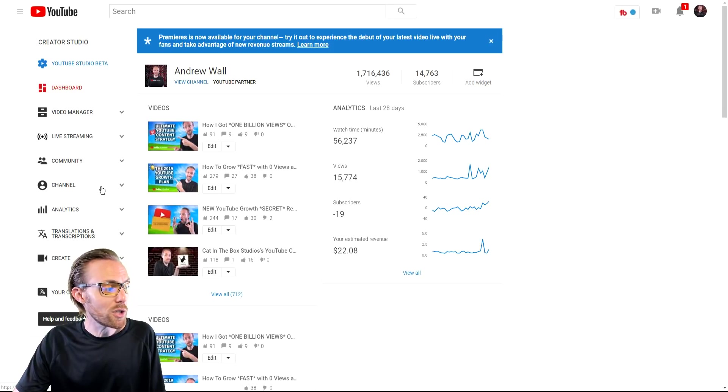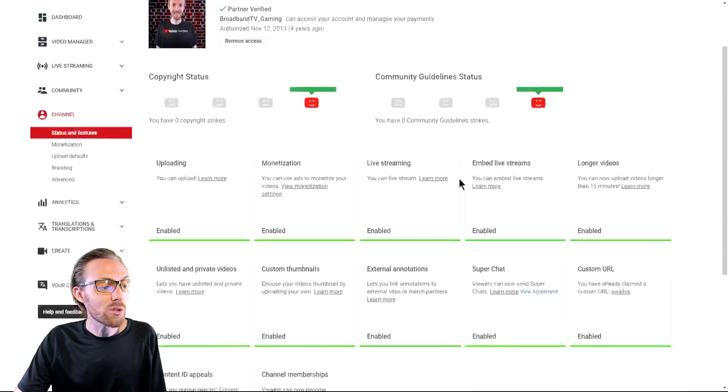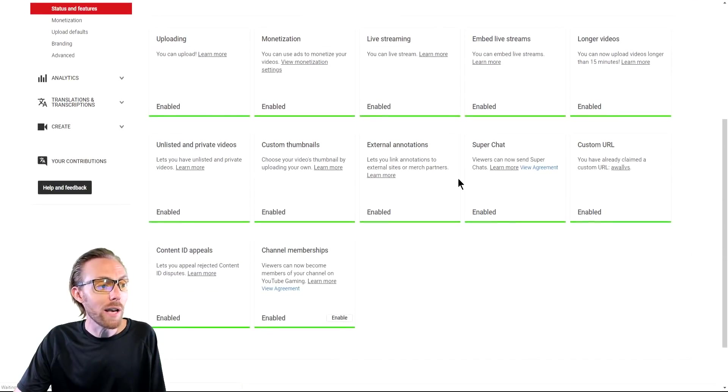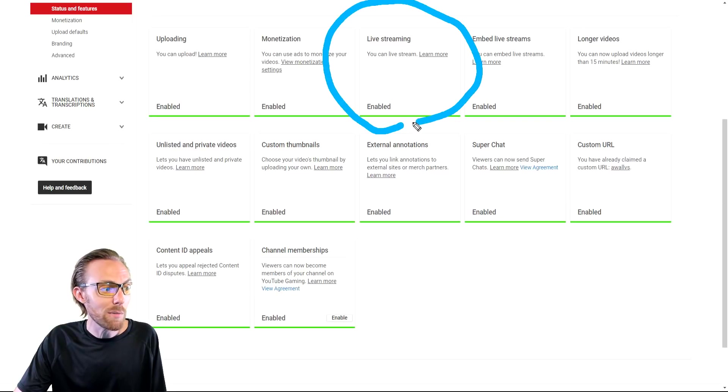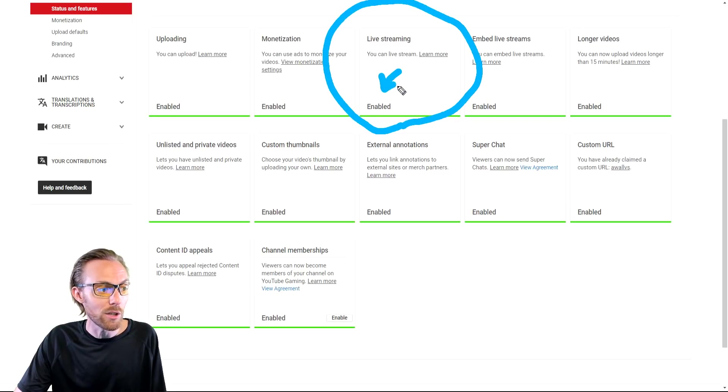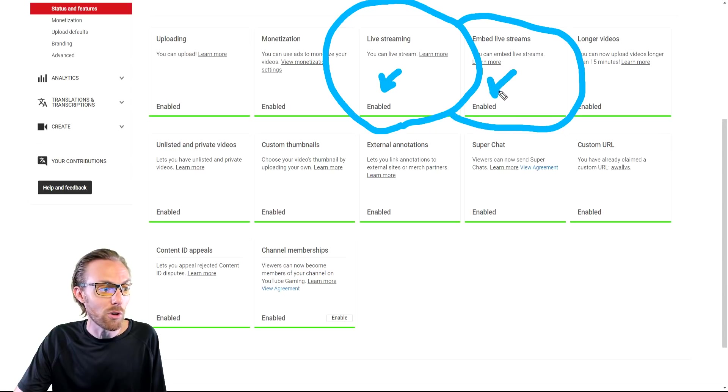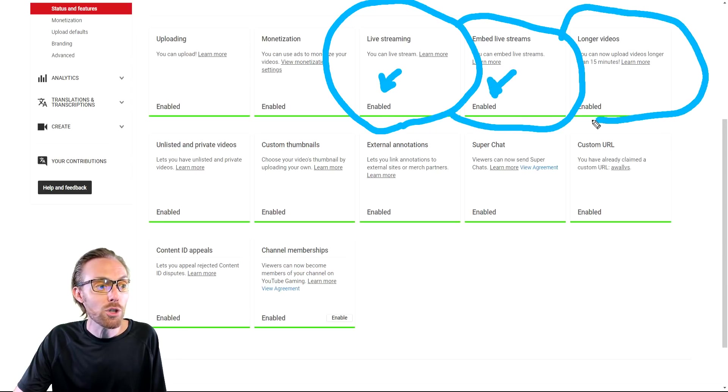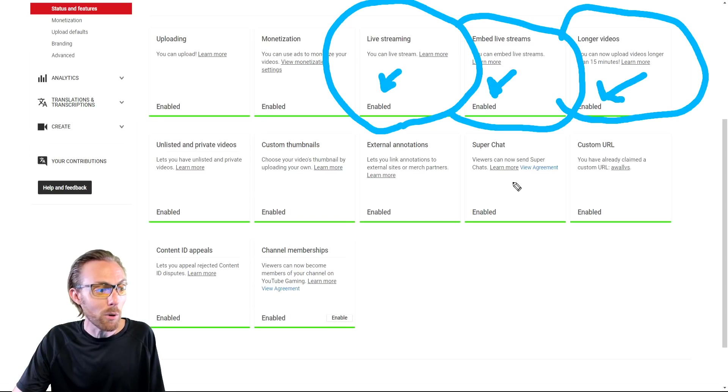First things first, go to your channel settings right over here on the left-hand side and ensure that you have all live streaming related things enabled. So live streaming, be sure that this is enabled. Go ahead and agree to that. Embedded live streams, you need to go ahead and enable this if you don't already have that. Longer videos should be enabled. If you don't already have that enabled, go ahead and enable that. It is very important.